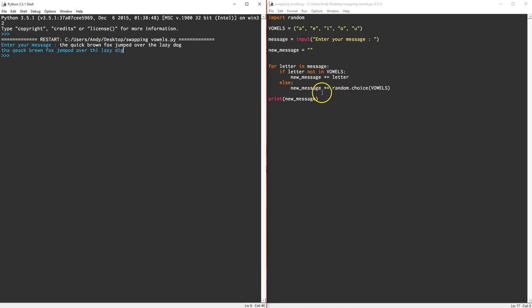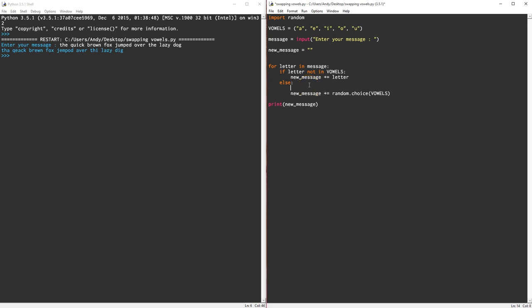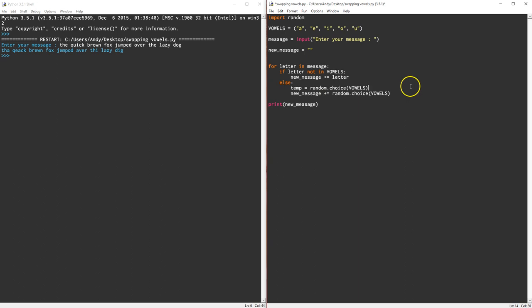I guess the next step would be to see if the letter is the same or not. So let's just add a little bit of extra code here. Let's create a temporary variable which is going to be the random vowel. Okay, so temp equals a random vowel. If the temp is equal to the letter, if it's equal to the letter then we want to choose a new random vowel.